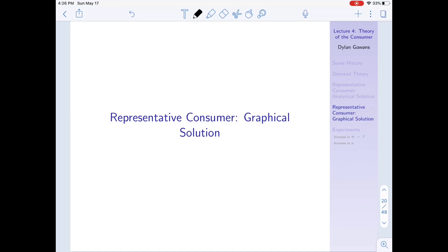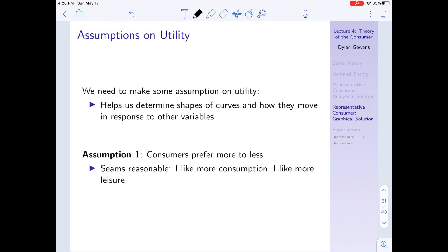The graphical solution is really what's covered in the textbook, and I'm going to go through it. You'll see that in the end we get the same answer but arrive at it in a different way. Before we do anything we have to make a few assumptions on utility, because it's going to help us determine the shapes of curves and how they move in response to other variables. Without these assumptions it wouldn't be clear how to draw these different curves.